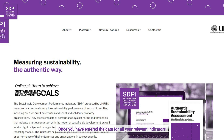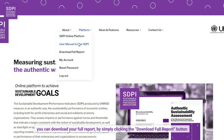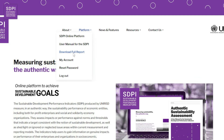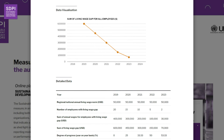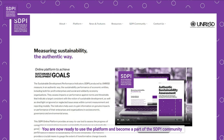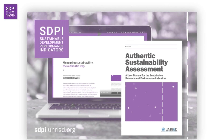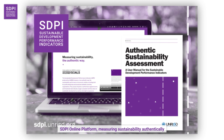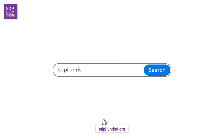Once you have entered the data for all your relevant indicators, you can download your full report by simply clicking the download full report button. You are now ready to use the platform and become a part of the SDPI community. By joining the SDPI community, you can feature your organizational logo on our page. Get started today at sdpi.unrisd.org — SDPI online platform, measuring sustainability authentically.